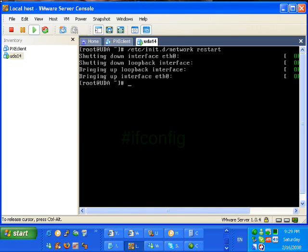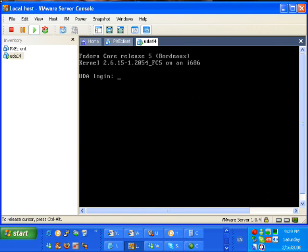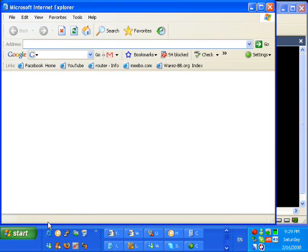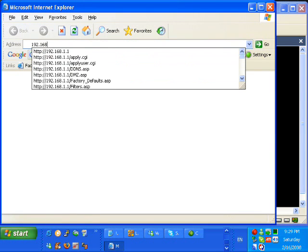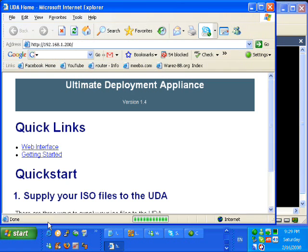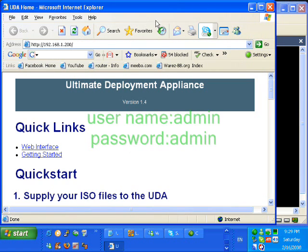I'm going to run ifconfig in order to verify that the IP address has indeed changed, and now that I saw that it did, I'm going to go with my Internet Explorer into that IP address to see if my UDA server is up and running. And yes, it is.